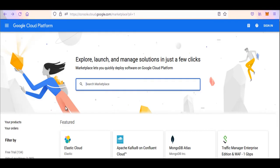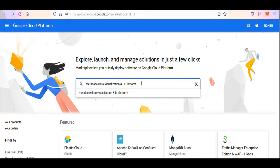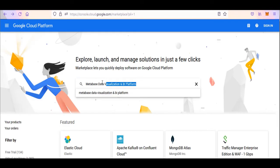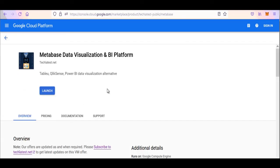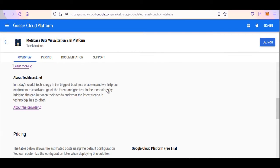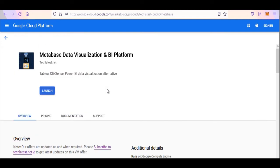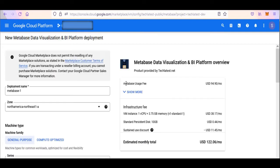Open Google Cloud Marketplace and search for Metabase Data Visualization and BI Platform. Select the offer from the search results. Here you can find the details of the offer. Click on the Launch button.